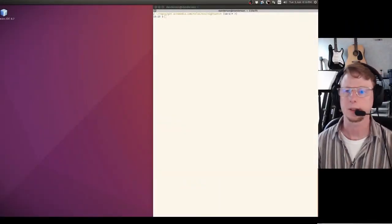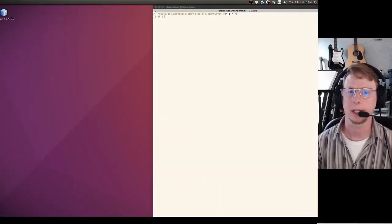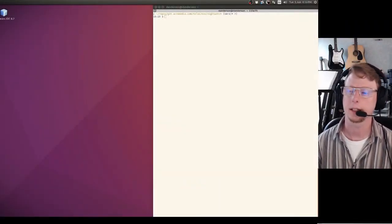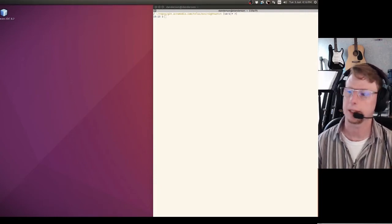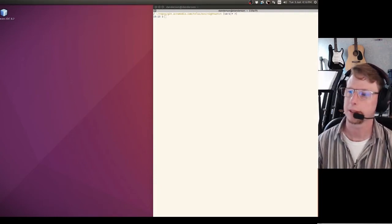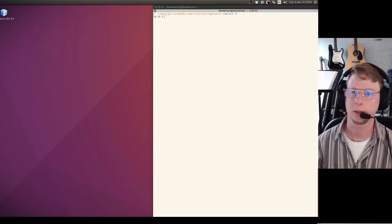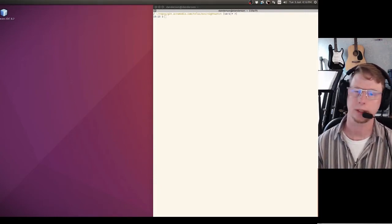Hi, this is Dale Anderson from Acromedia and I'm just going to do a real quick demo of how Nightwatch works.